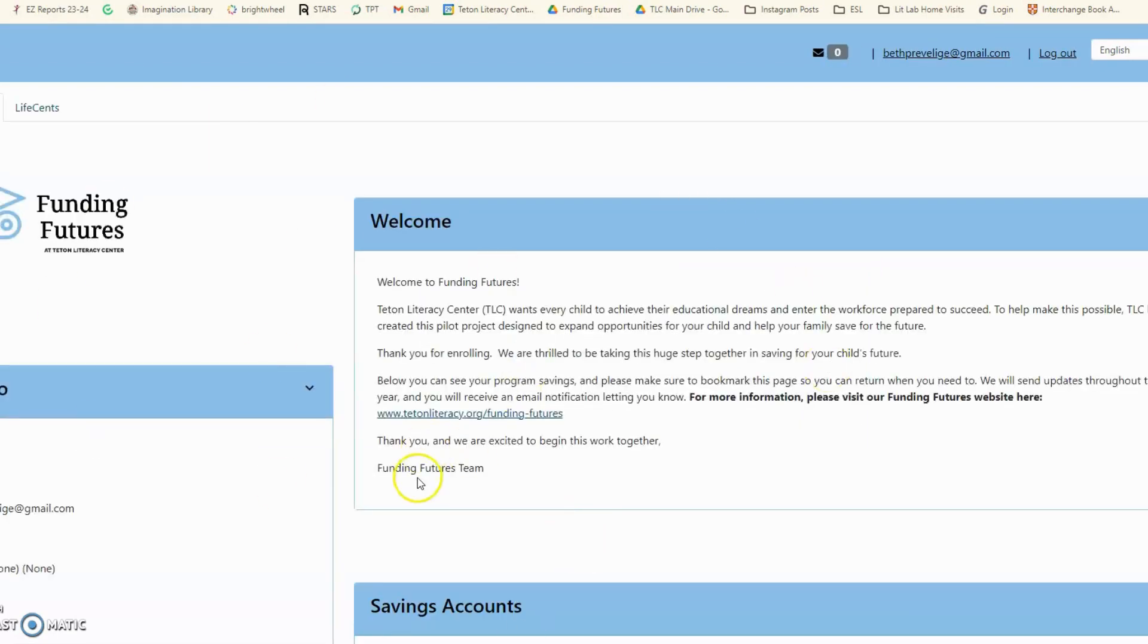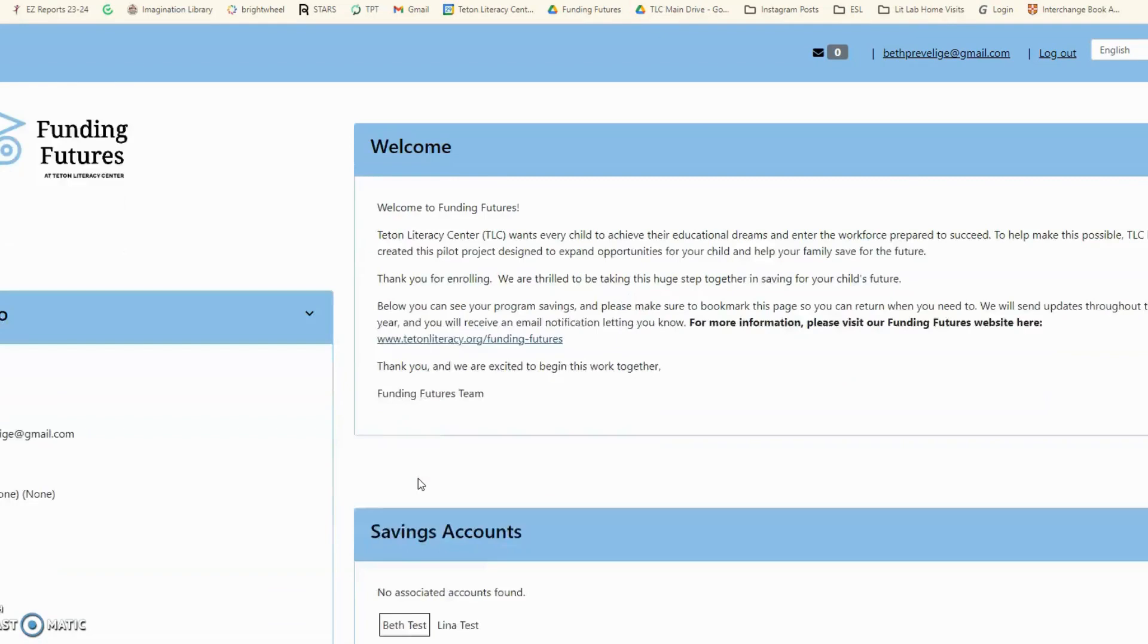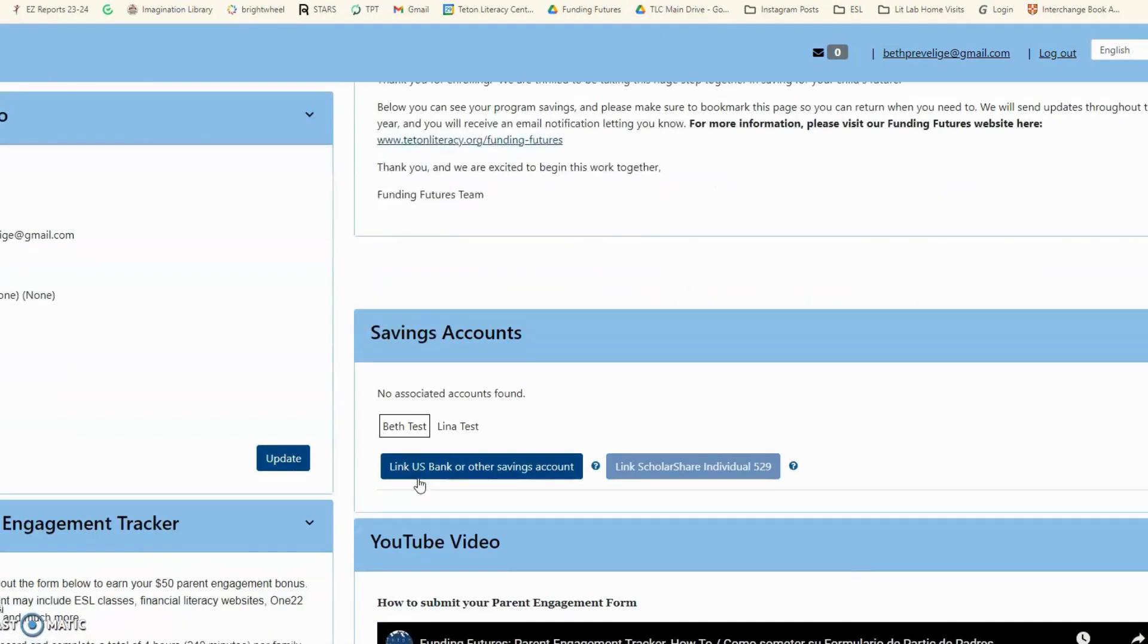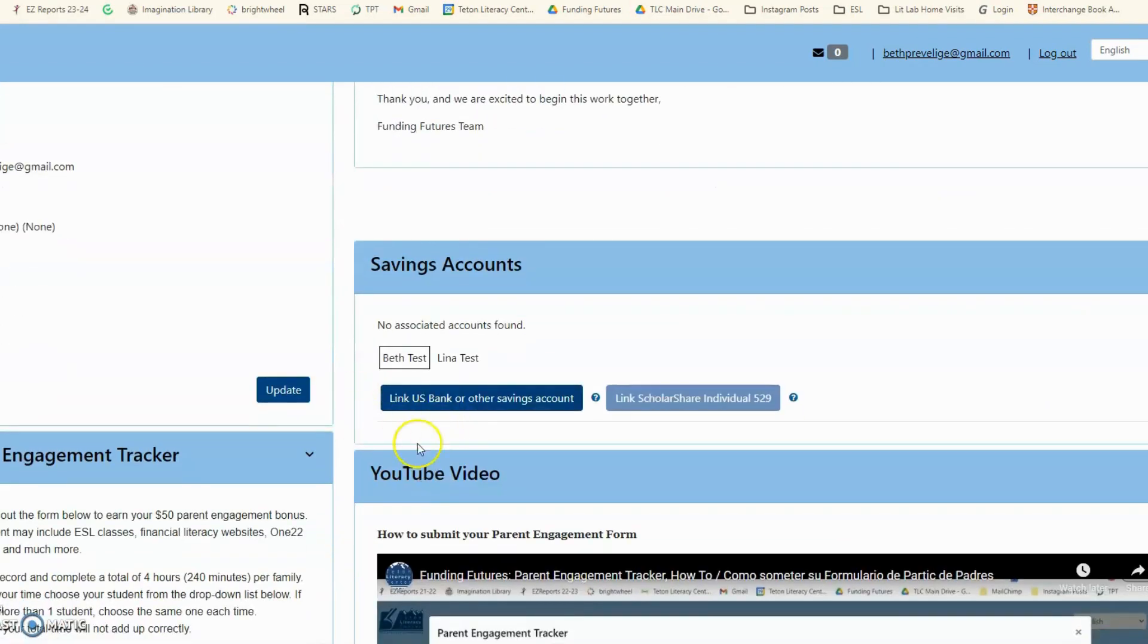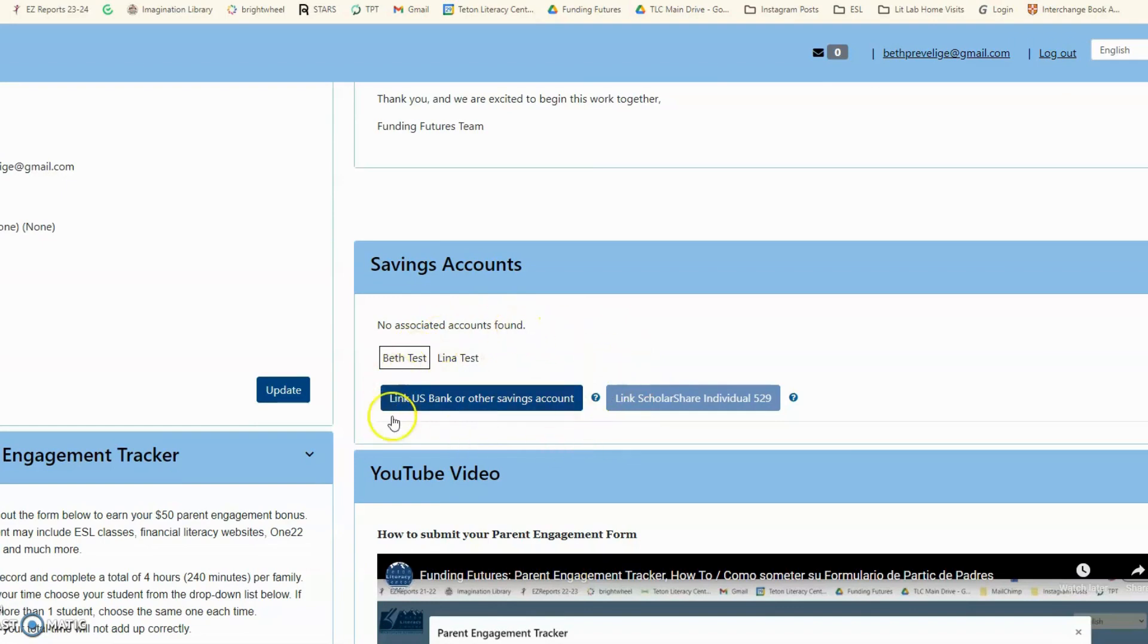Once you are in, you'll see the button Link U.S. Bank or Other Savings Account. Una vez entren, van a ver que dice Link U.S. Bank, lo van a ver disponible, y le dan a ese botón. You would hit this button.